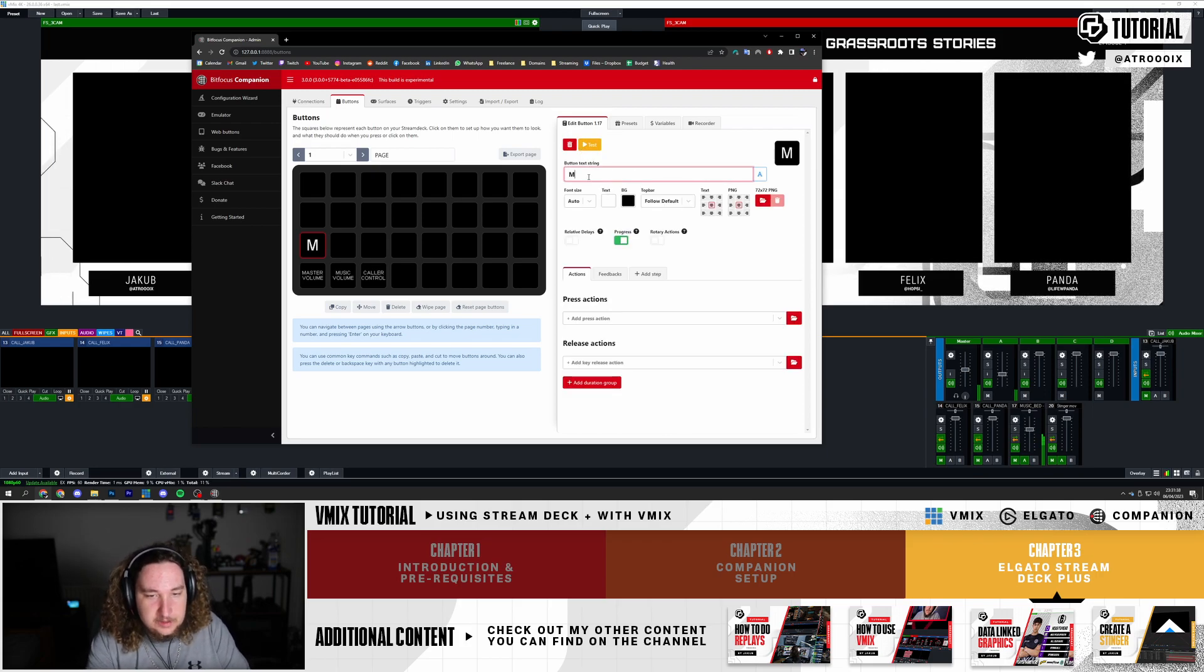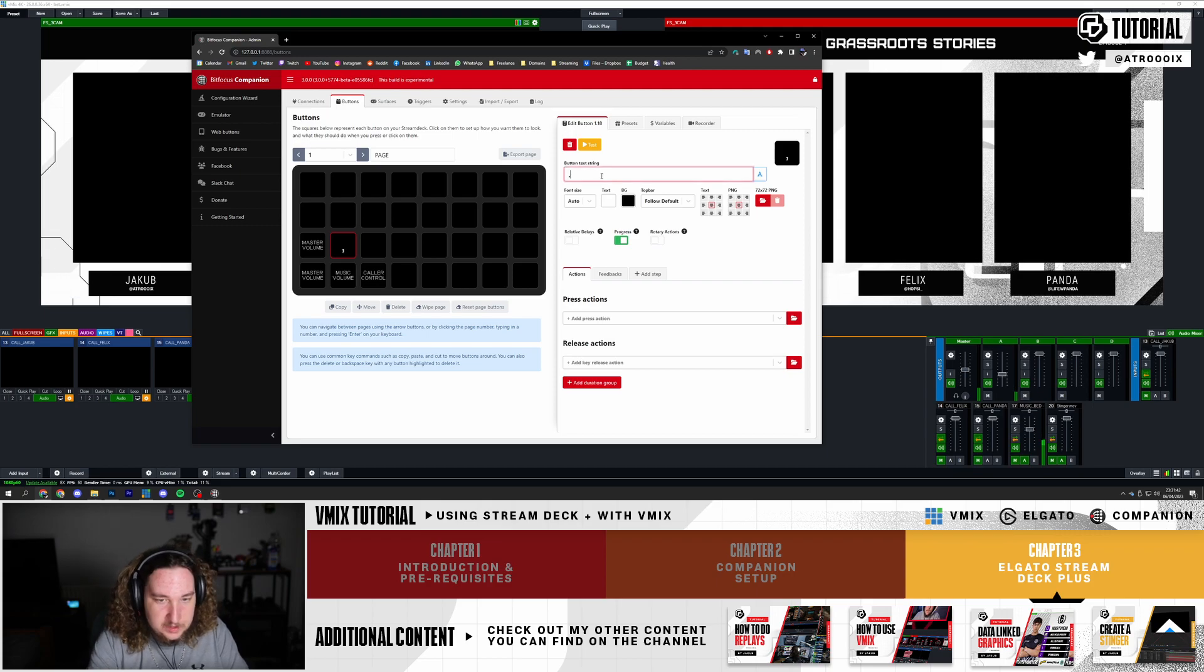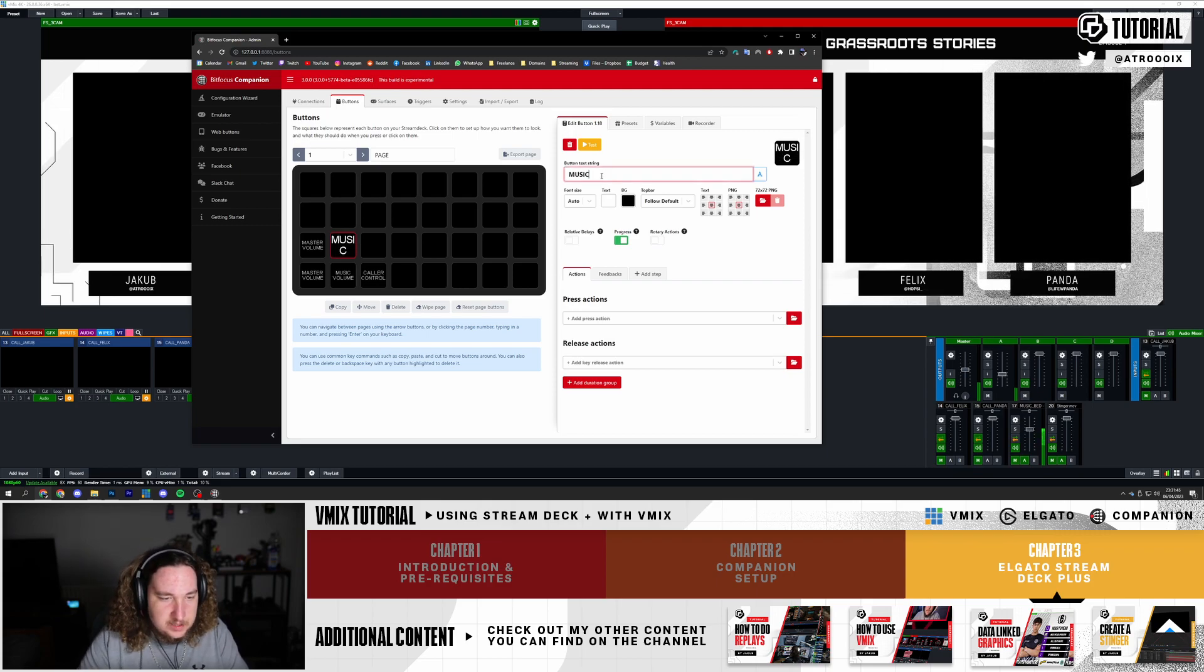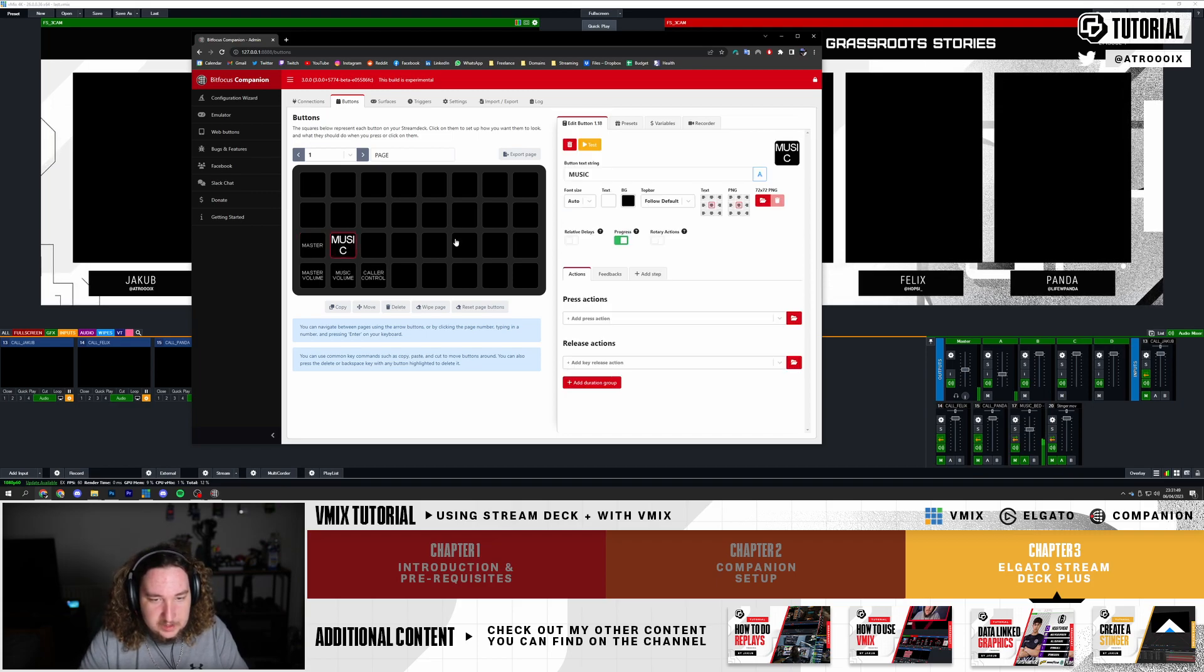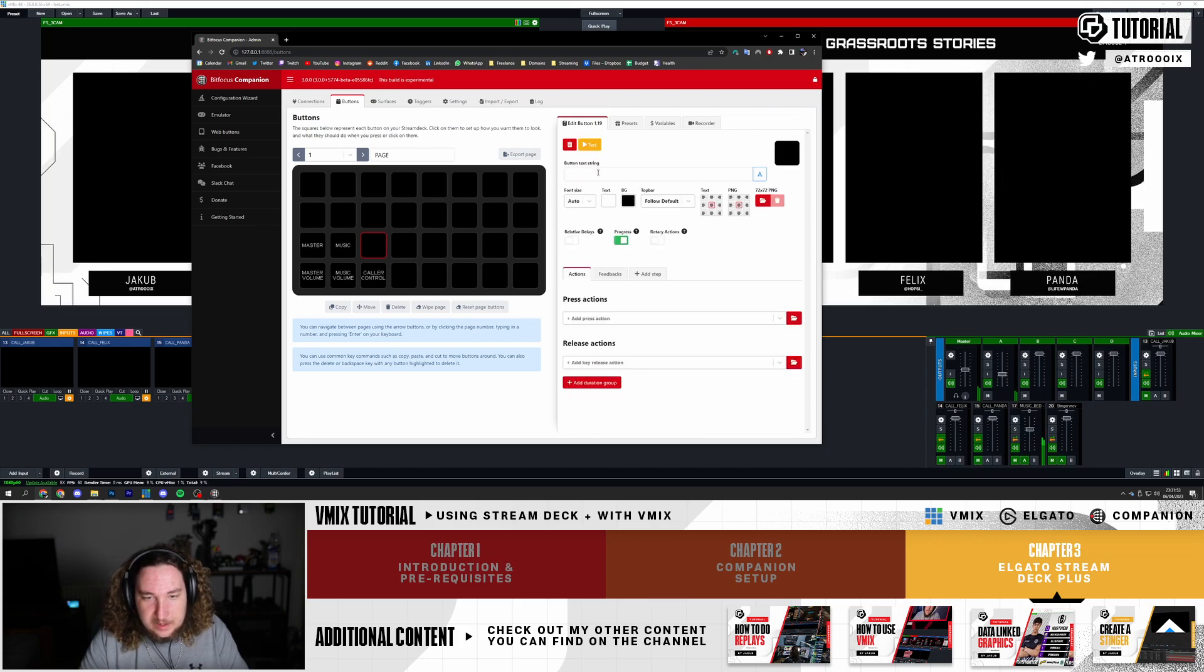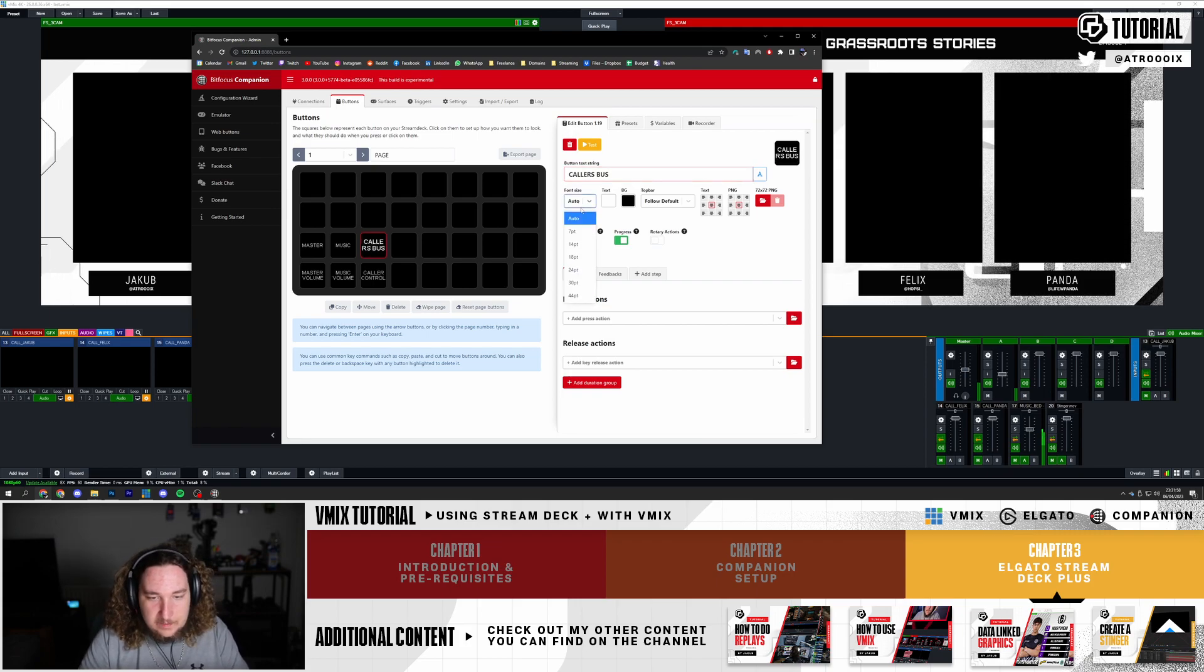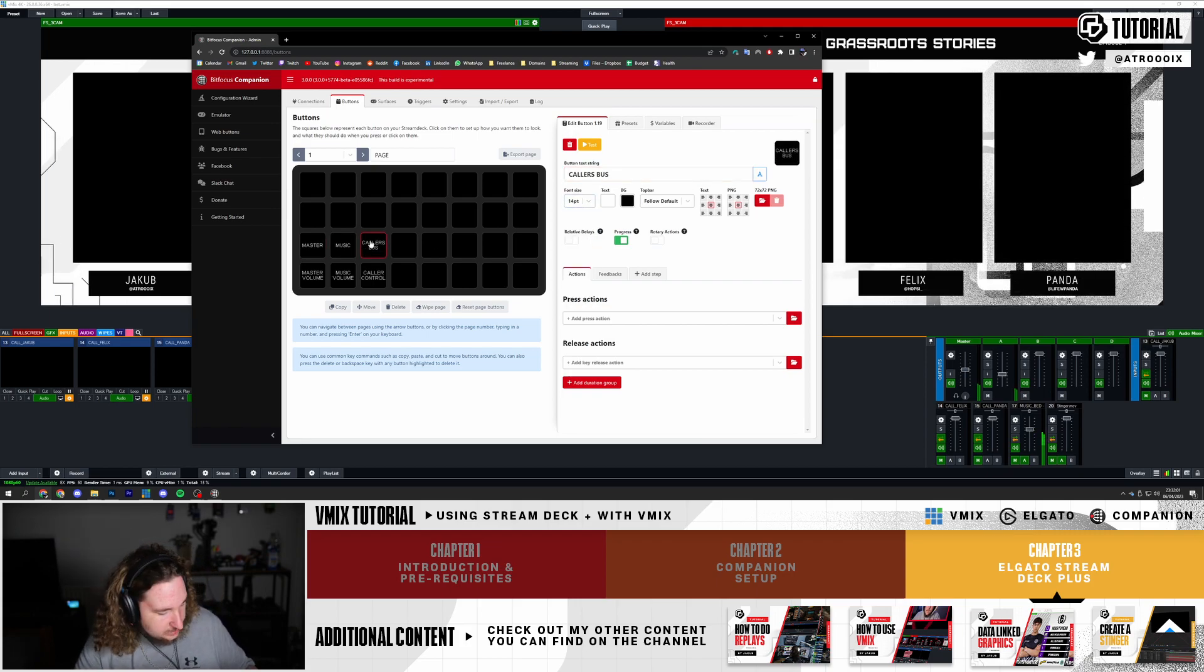I'm going to call this Master Volume, essentially copy what's below. Another button, Music Volume - I'm going to call it Music. Here I'm going to call it Master, size 14. And this one Casters or Callers Plus, make that 14. So now I have three different labels.